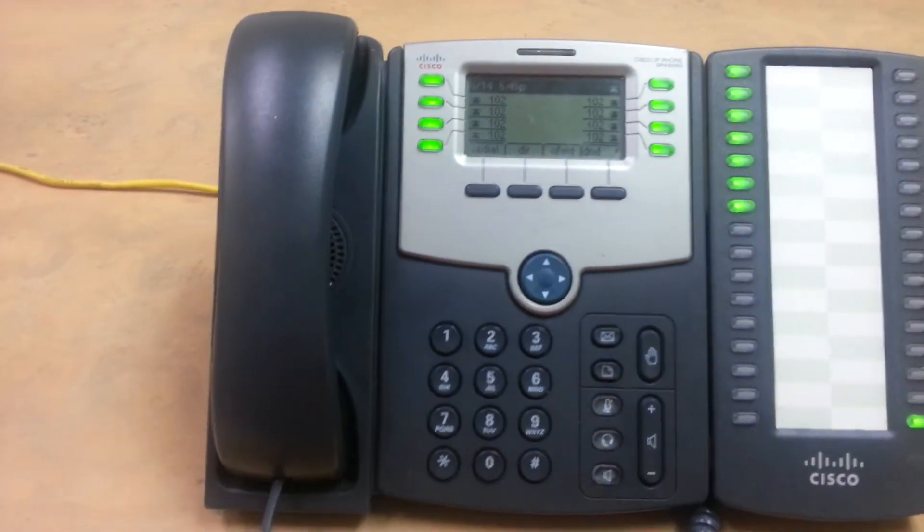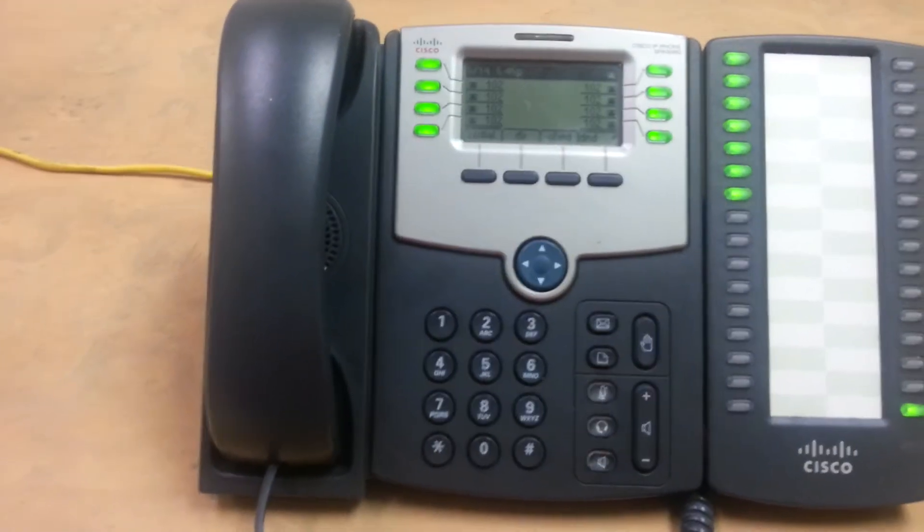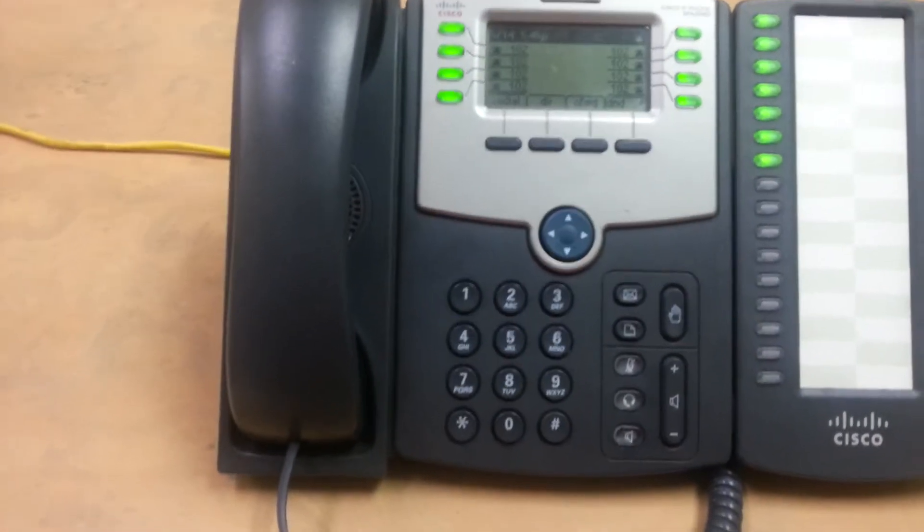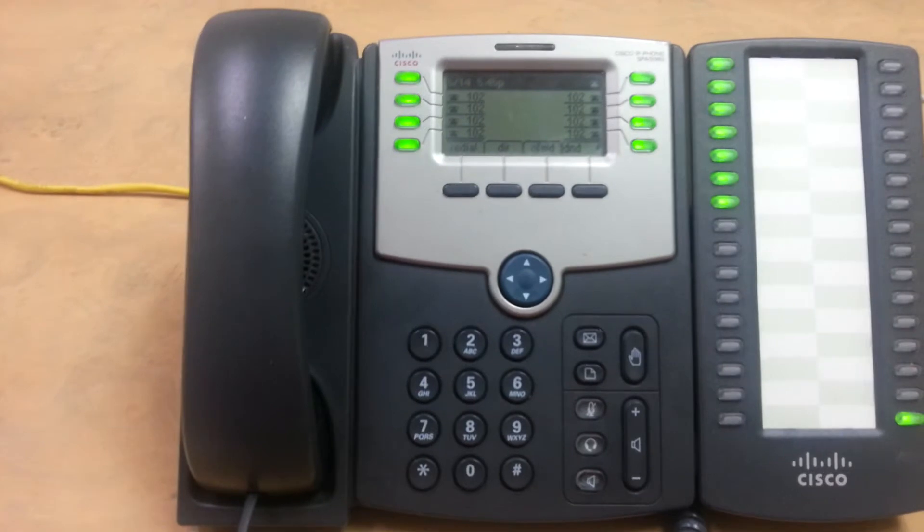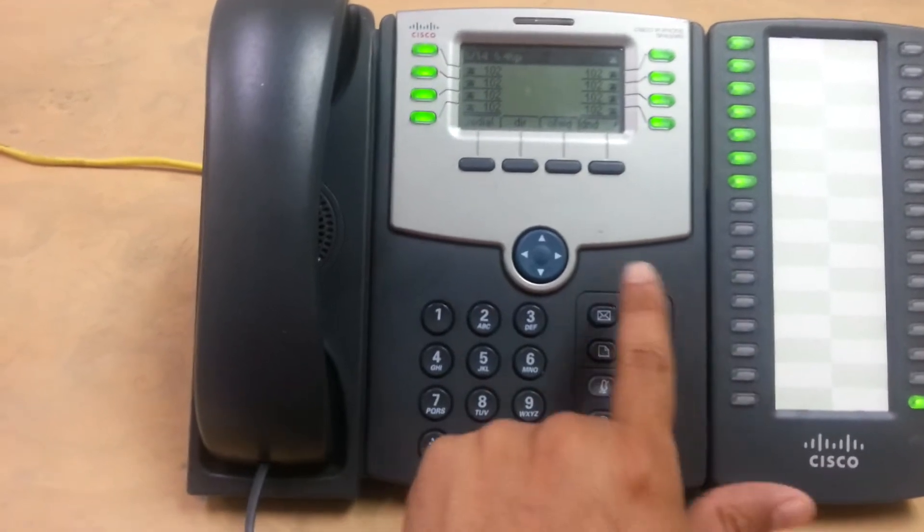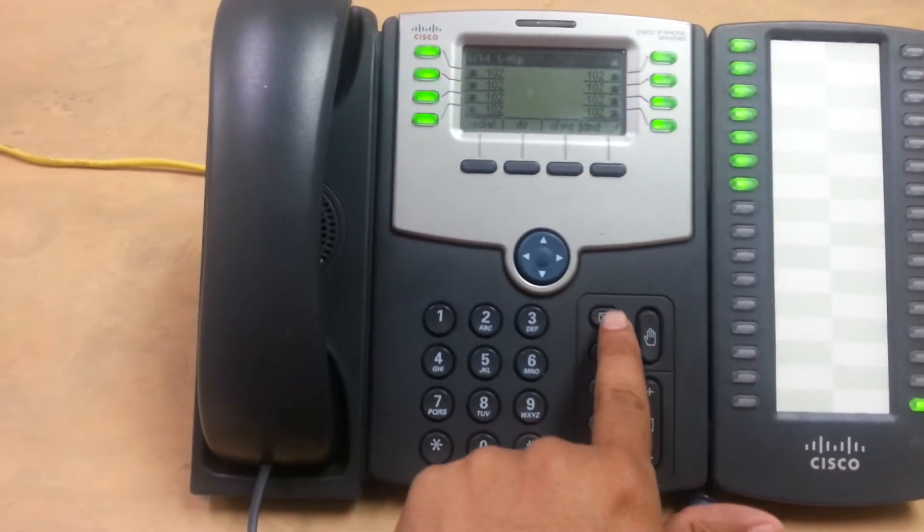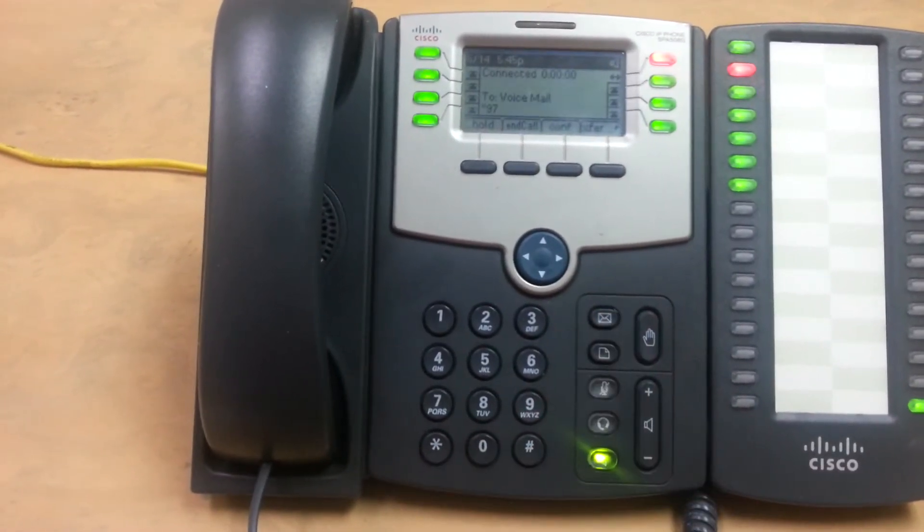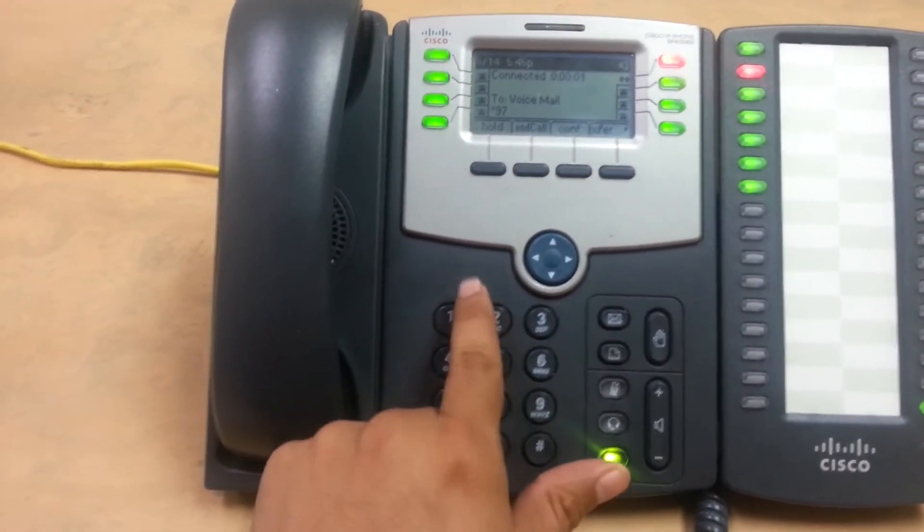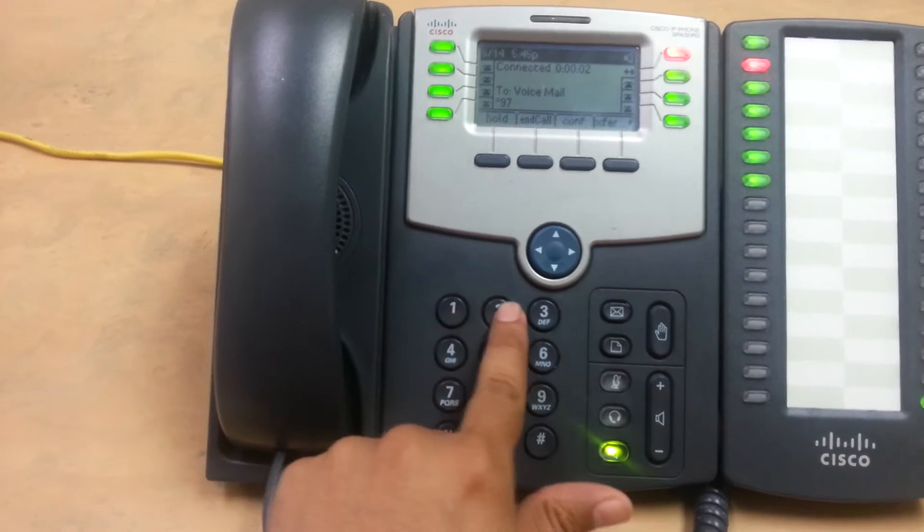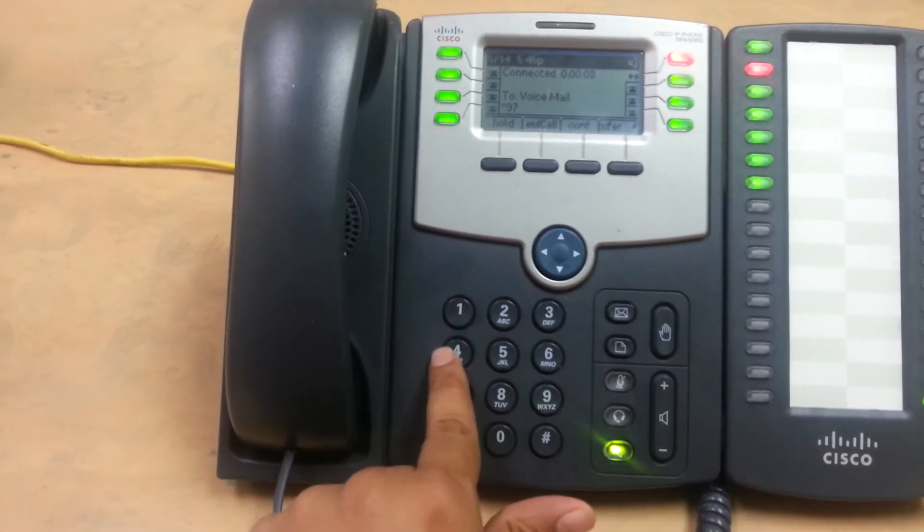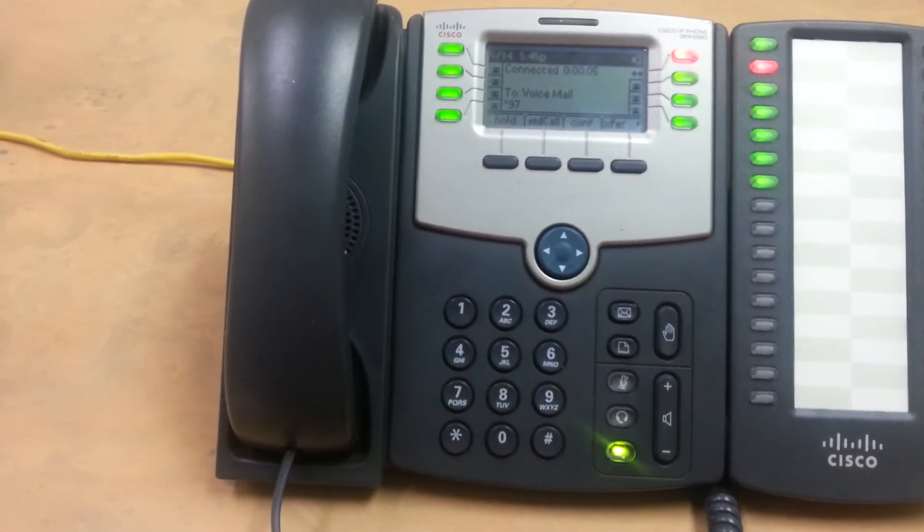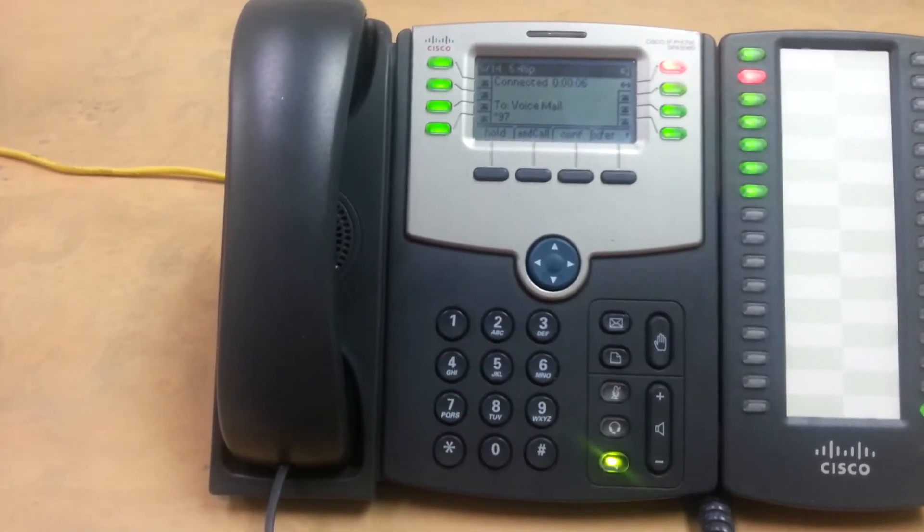That's one of the most frequently asked questions. You can do voicemail a couple of different ways. Easiest way, press this button. Password. One, two, three, four. You have no messages.